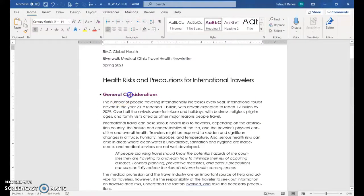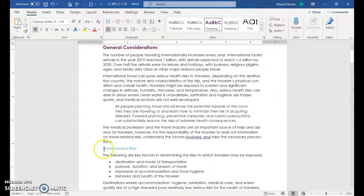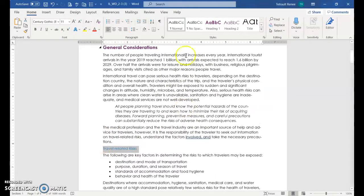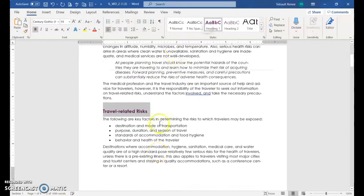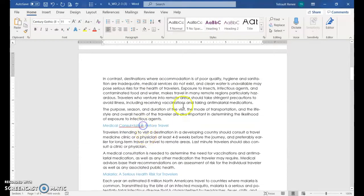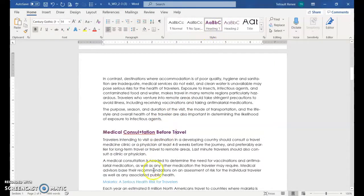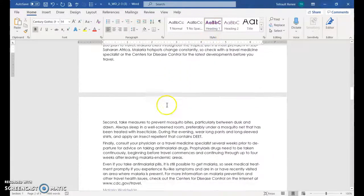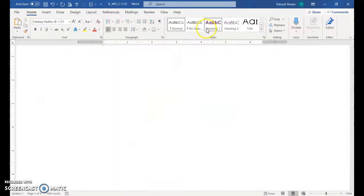We changed general considerations to heading one. So we're going to scroll down and select each of the blue and choose heading one. You don't have to select it, as long as you're on that line you're fine. Heading one, and then continue until all the blues are heading one.